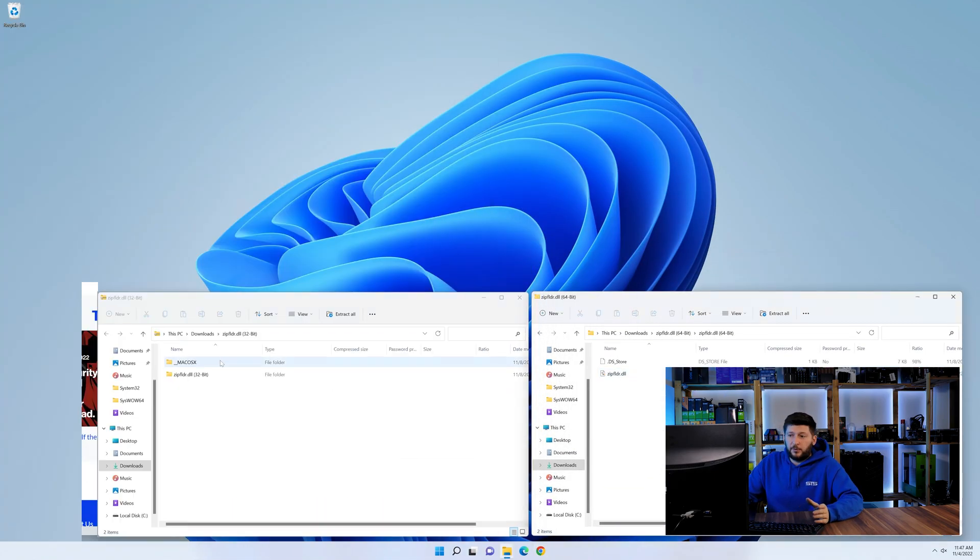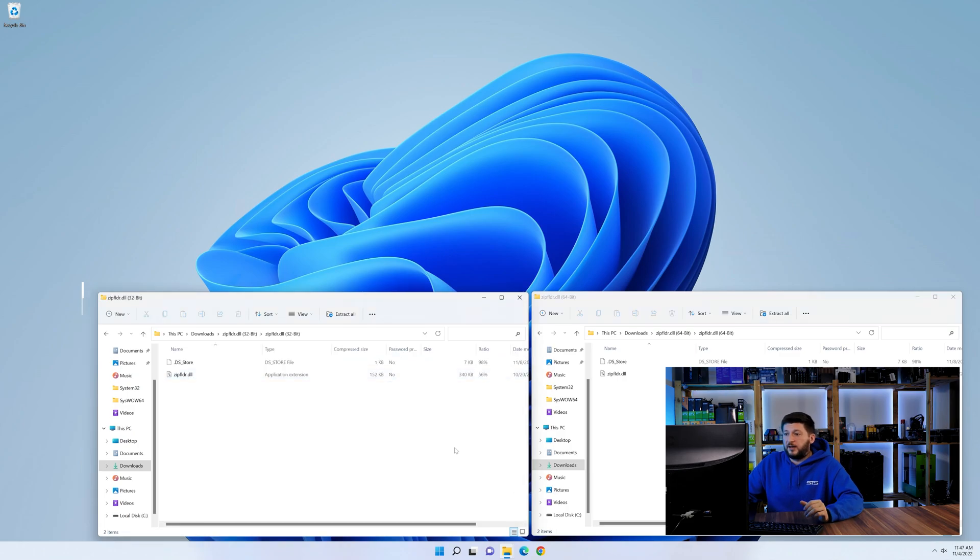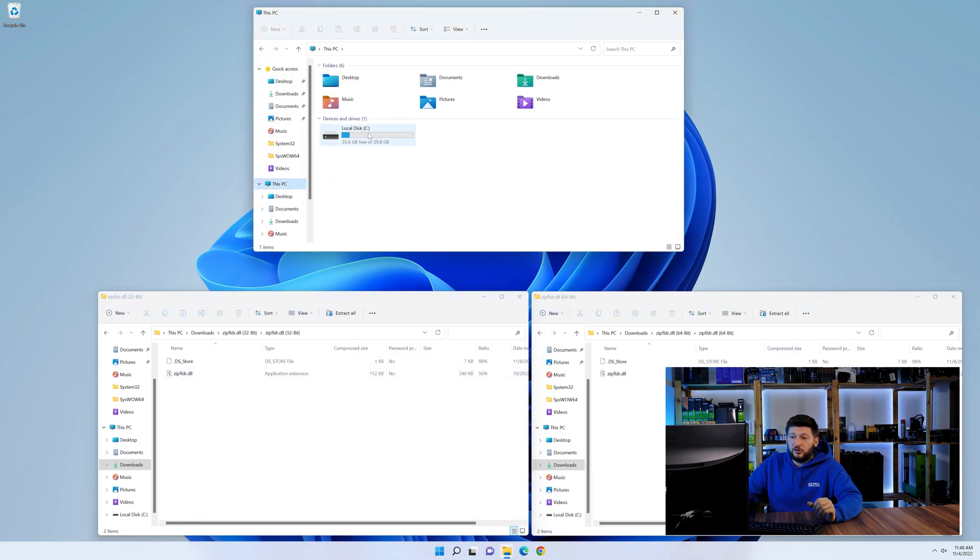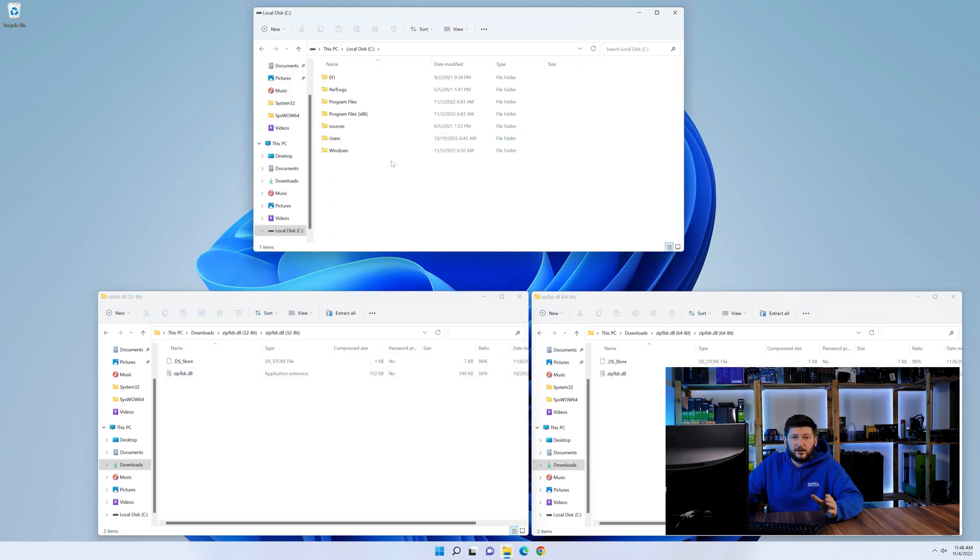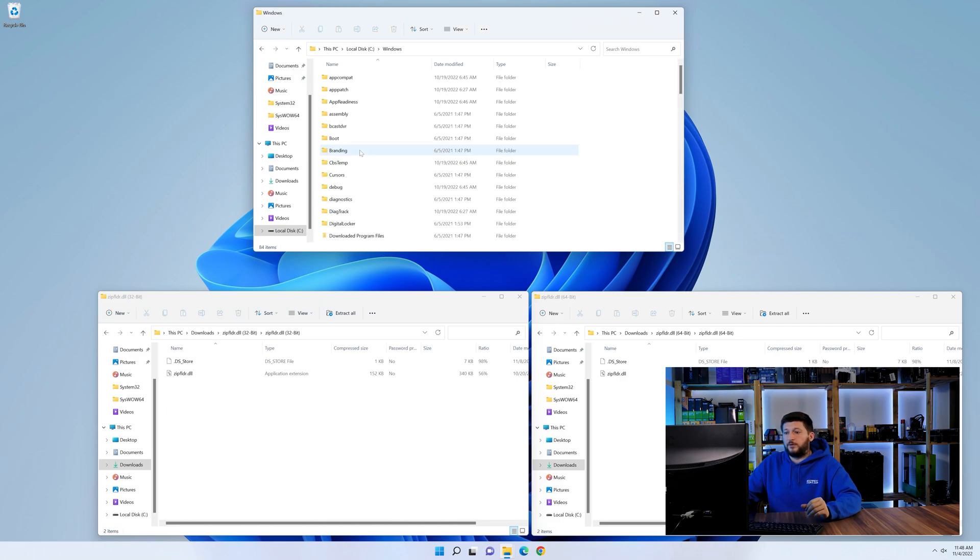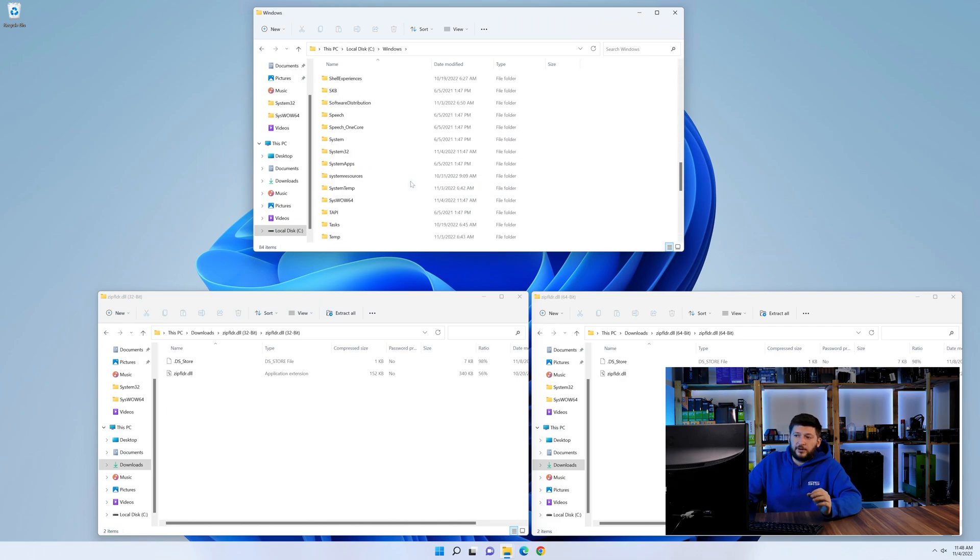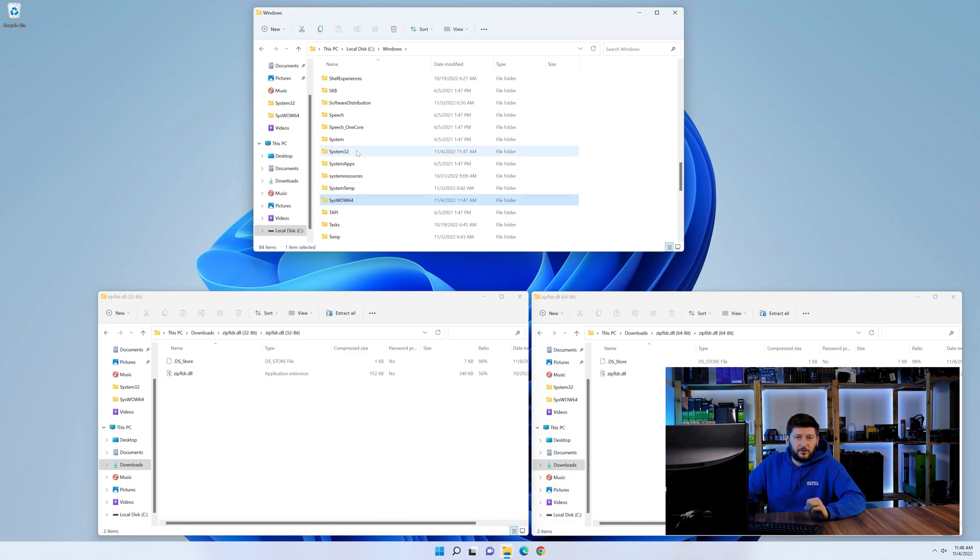Now we need to open our explorer and head over to our main PC, then into the C drive and then into the Windows folder. Now scroll all the way down until you can see the folder called system32 and syswow64.